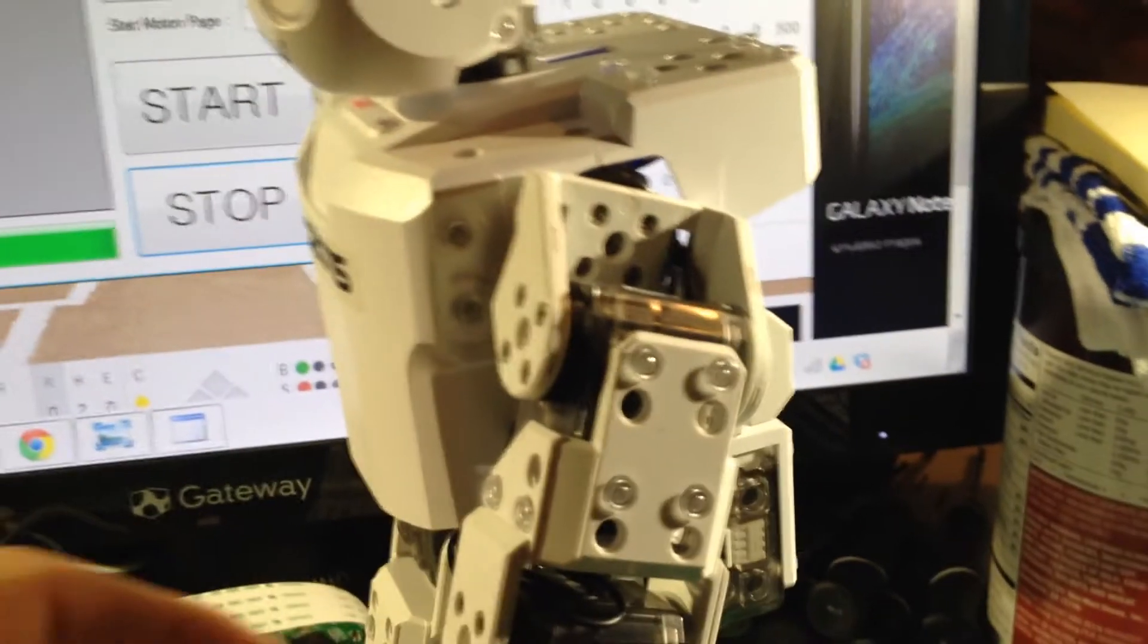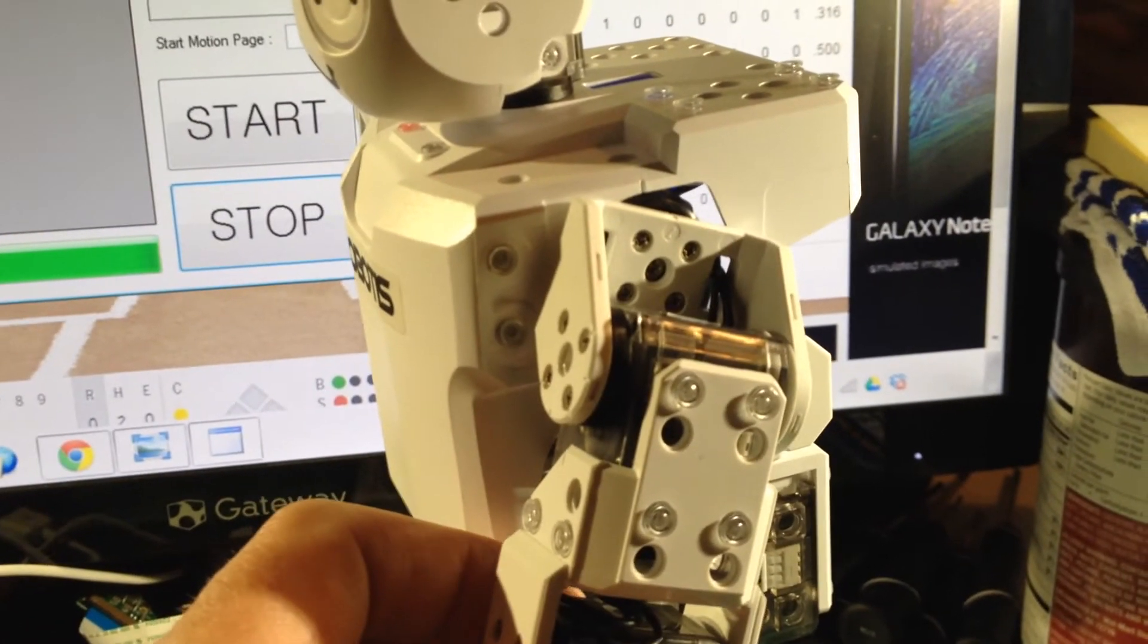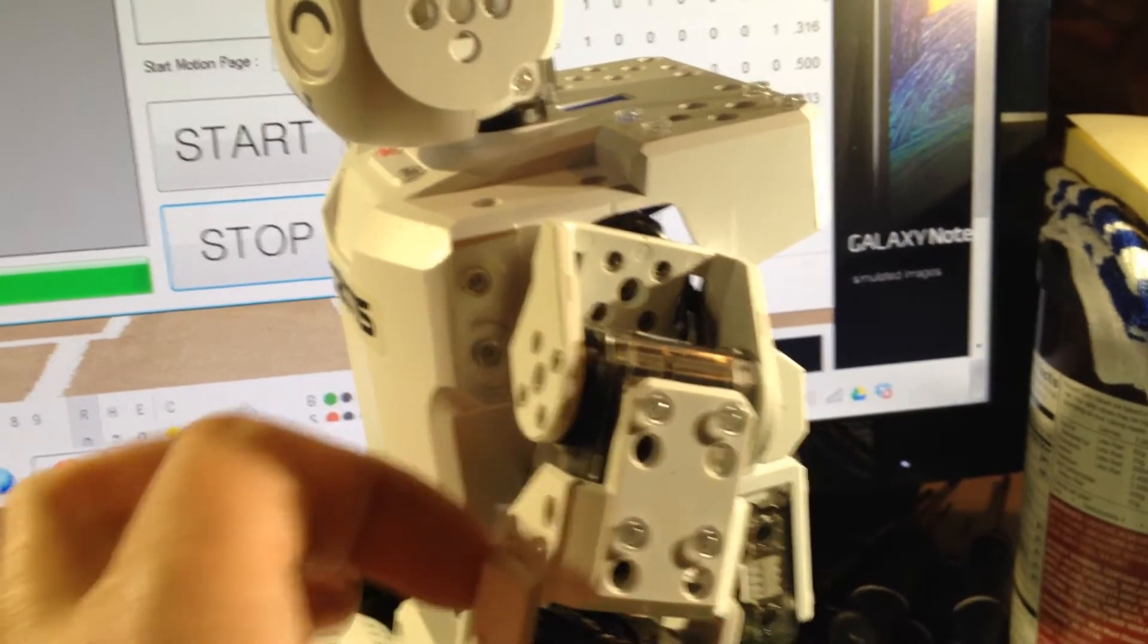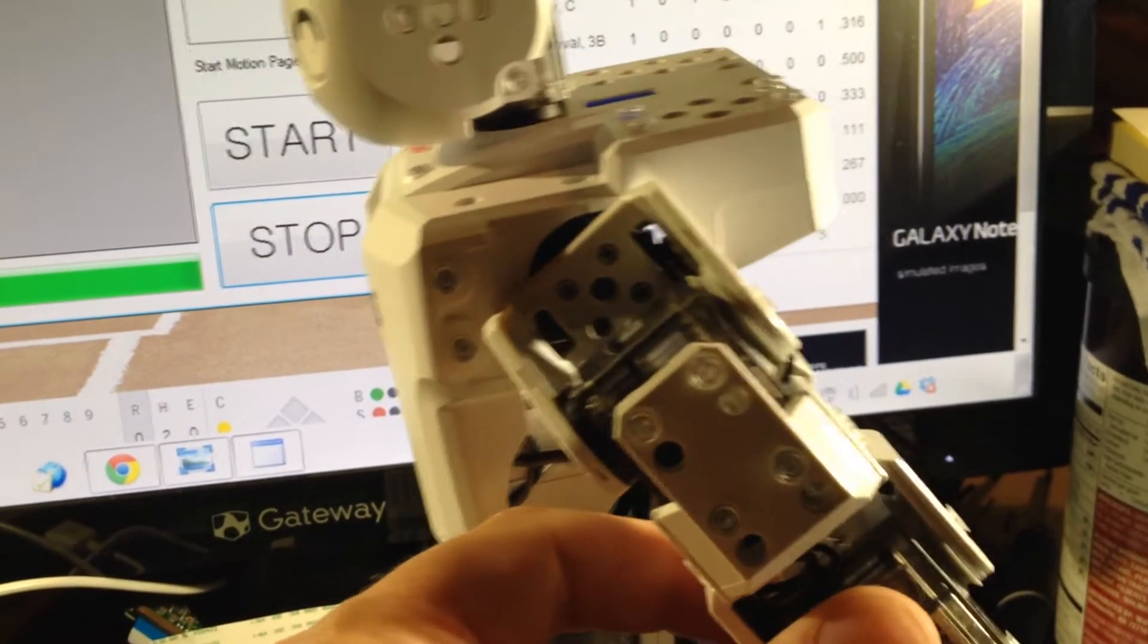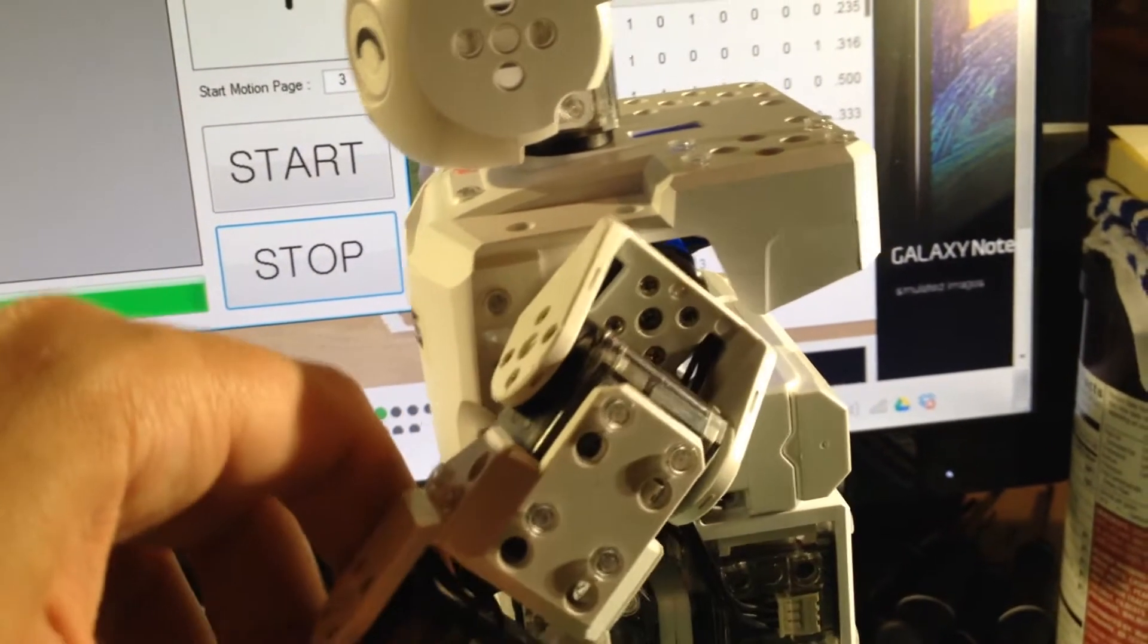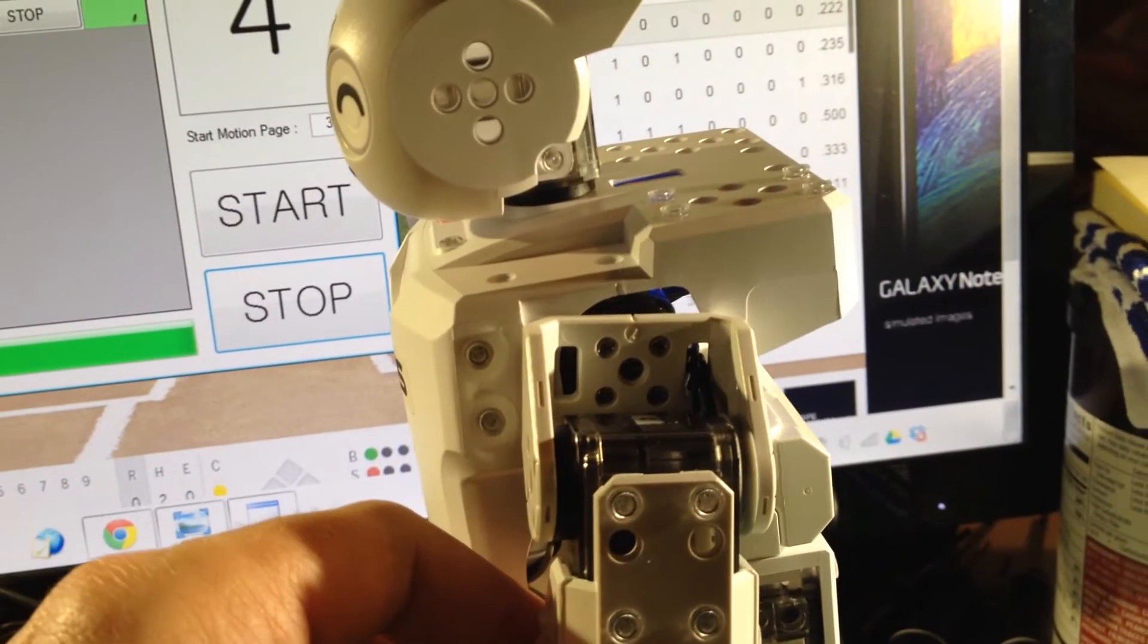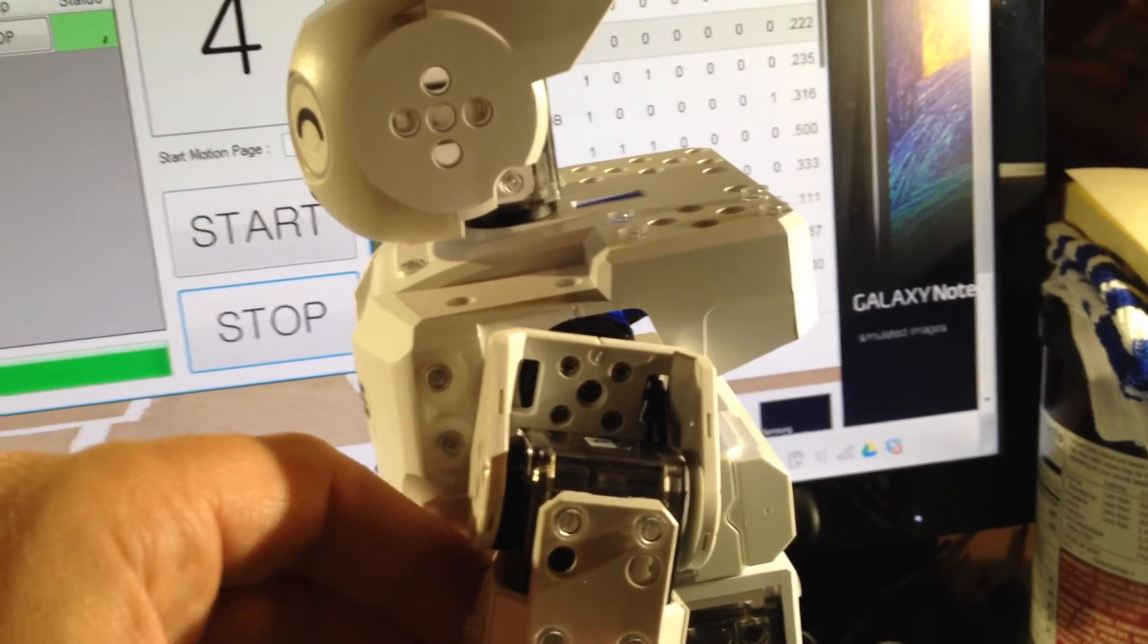But then what happens is that during operation of the robot there are binding issues with the servo. And then sometimes you will get it to freely move like this because the servo is basically failed. But you can actually hear the binding going on there. This is under power.